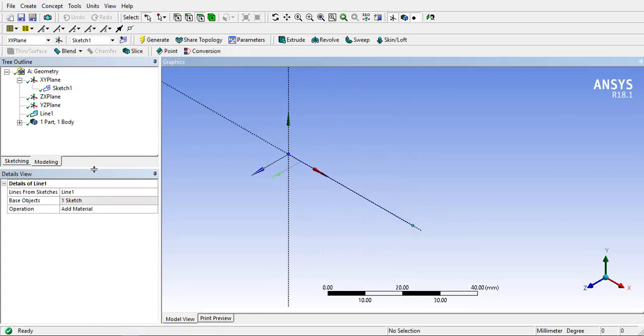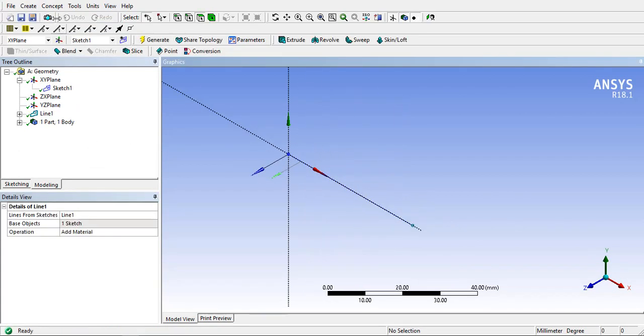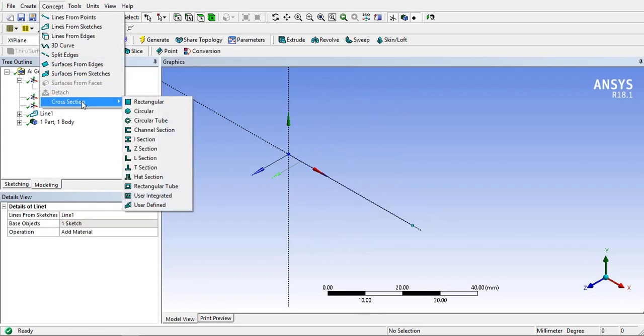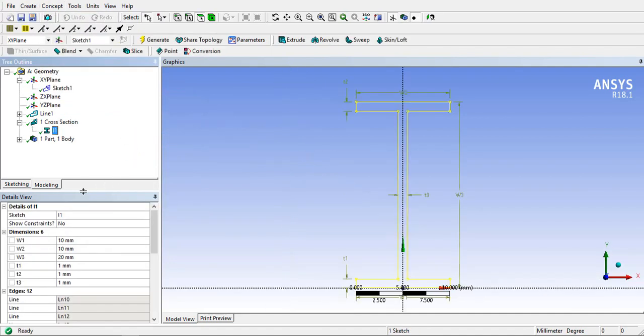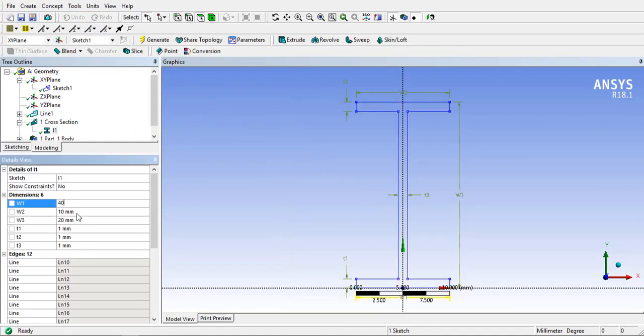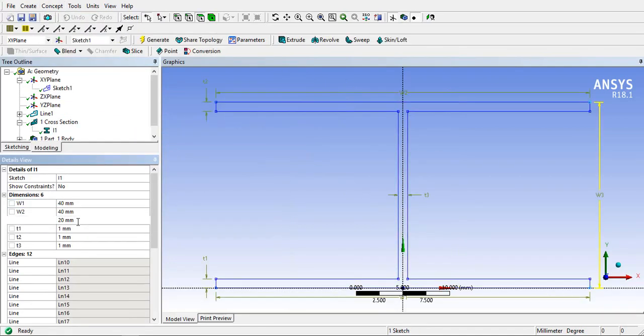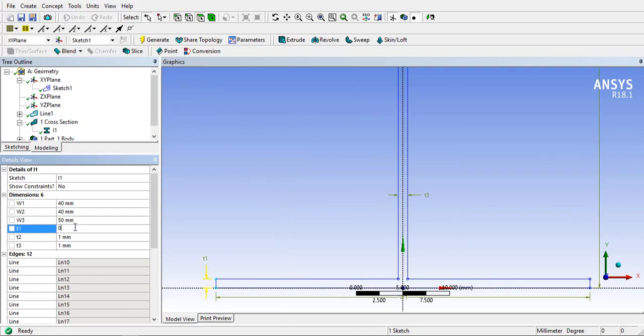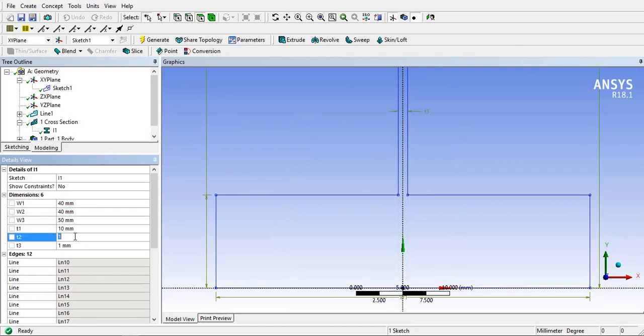For applying cross section to line body we have to create a cross section. Go to the concept toolbar and select I-section from the cross sections. Select I-section and give dimensions as required.